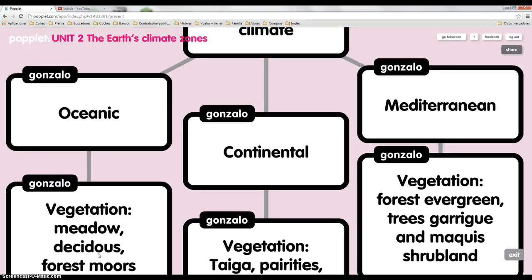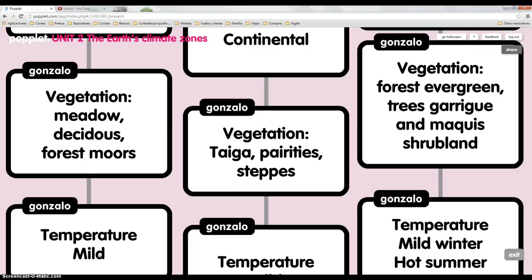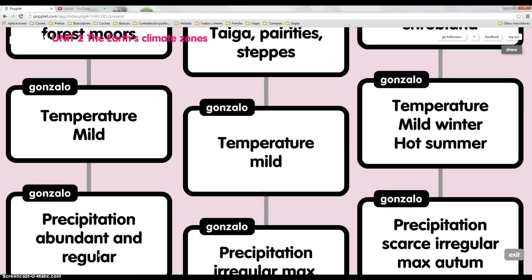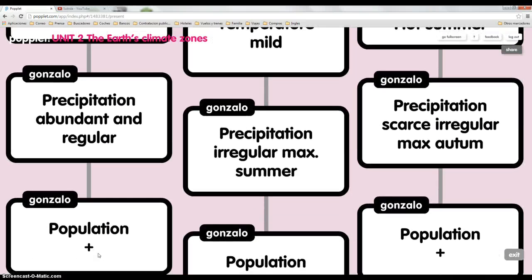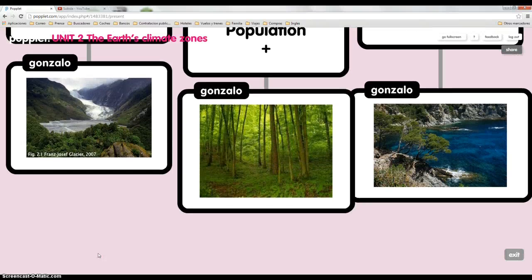Continental. Temperature: mild. The precipitation is irregular and maximum in summer. Population is abundant. And this is a picture of continental temperature.